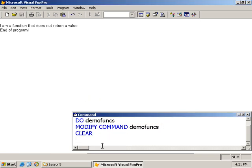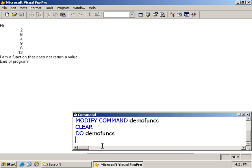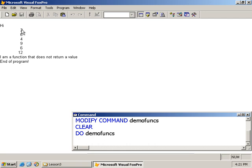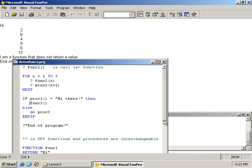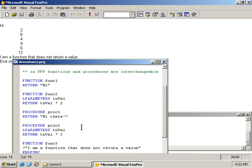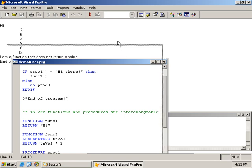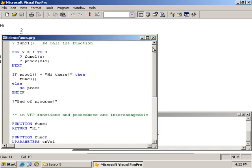Okay, so let's clear the screen again. Okay, so we execute. Hi is returned from the first function. Then we're in the loop. Both functions are called three times, so we've got three sets of results. And then towards the end, I'm a function that does not return a value. So we know that this is the one from func3 being executed based on this condition here, because proc1 does return hi there.